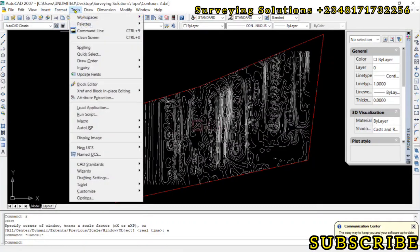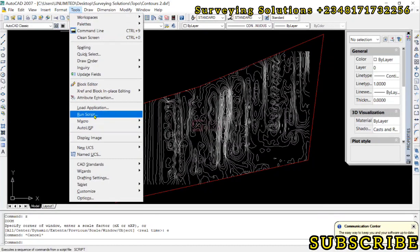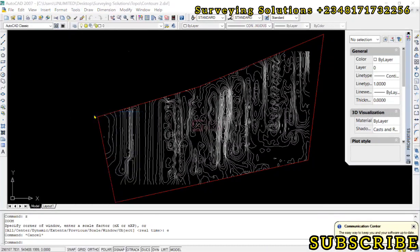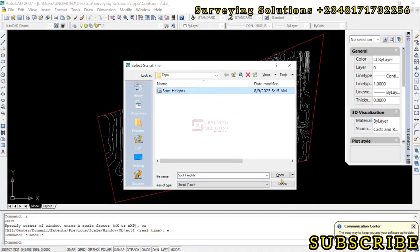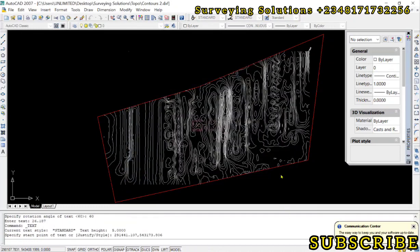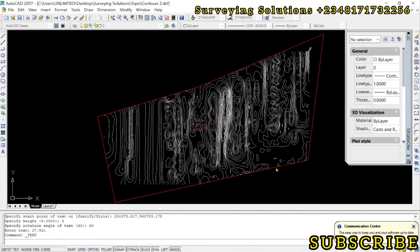In AutoCAD we type SCR, or go to Tools > Run Script. We locate the file named 'Spot Heights' and open it. The spot heights are now being plotted.